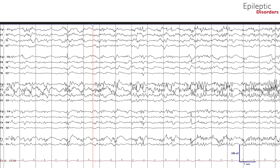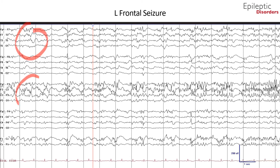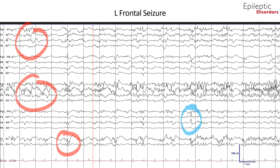We will now talk about a left frontal seizure. In this bipolar montage EEG, there are clear sharp waves and phase reversals over the left frontal region. Additionally, the field is quite broad with spread to the left frontal, midline, and central regions, as well as spread to the right frontal region as highlighted by the blue circle.